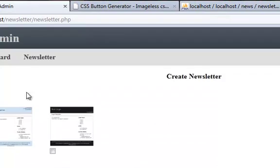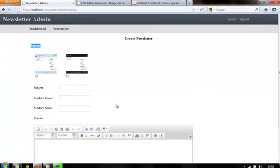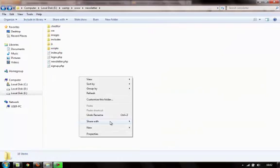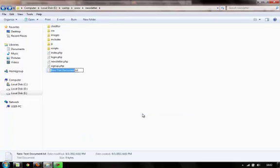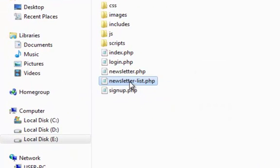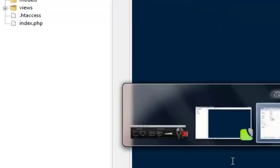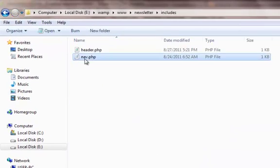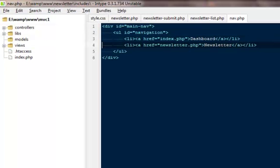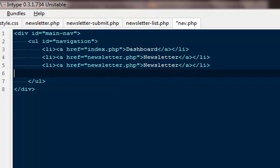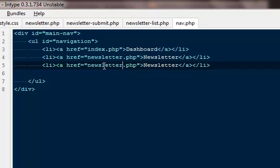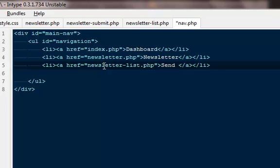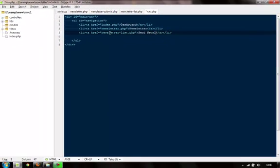The next thing we have to do is create a page where we can actually see the list of these newsletters, and then have links to send them or edit them. Inside the root folder we'll make a new file named newsletter_list.php, and we'll title it 'Send Newsletters'. Here we will have the list of all the newsletters.